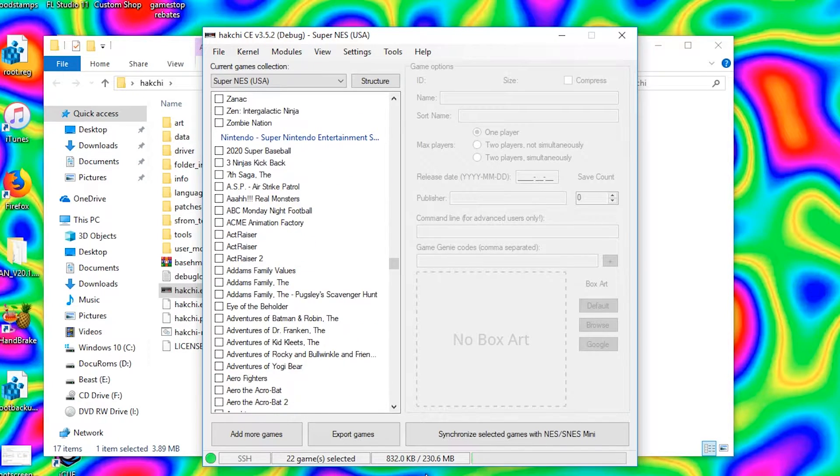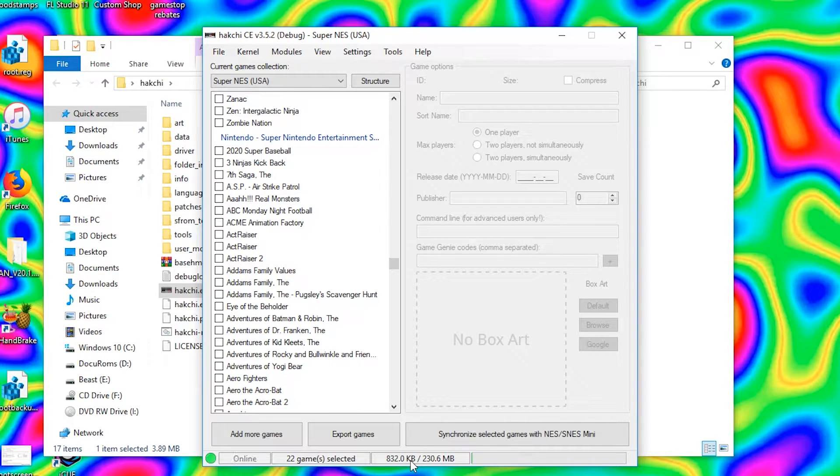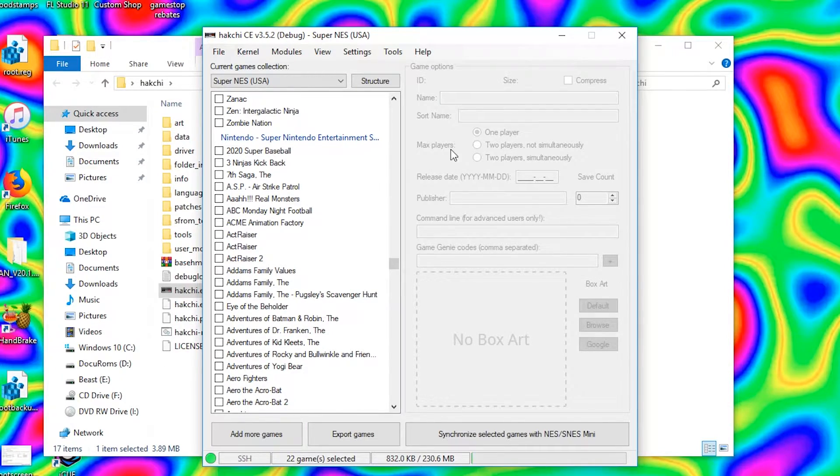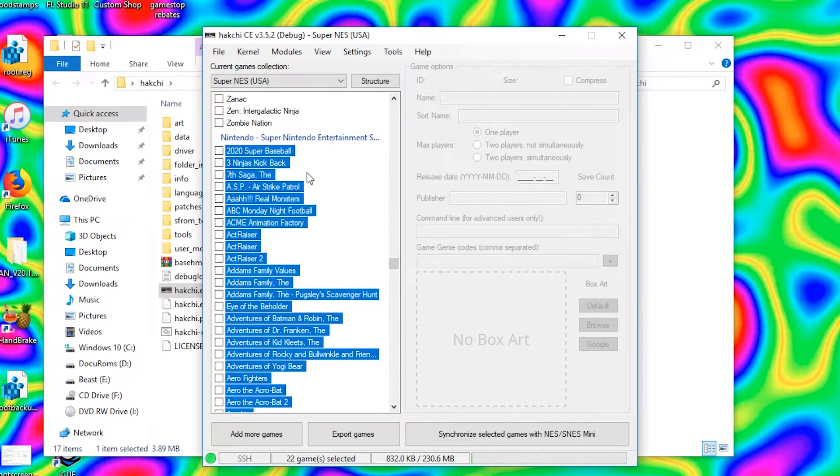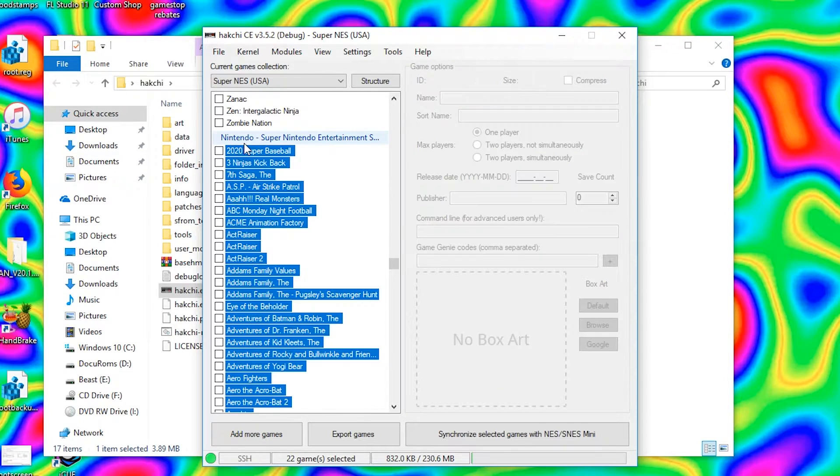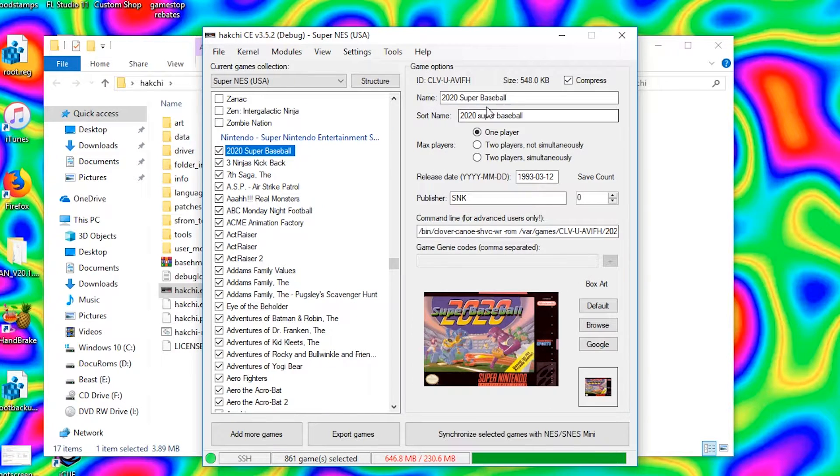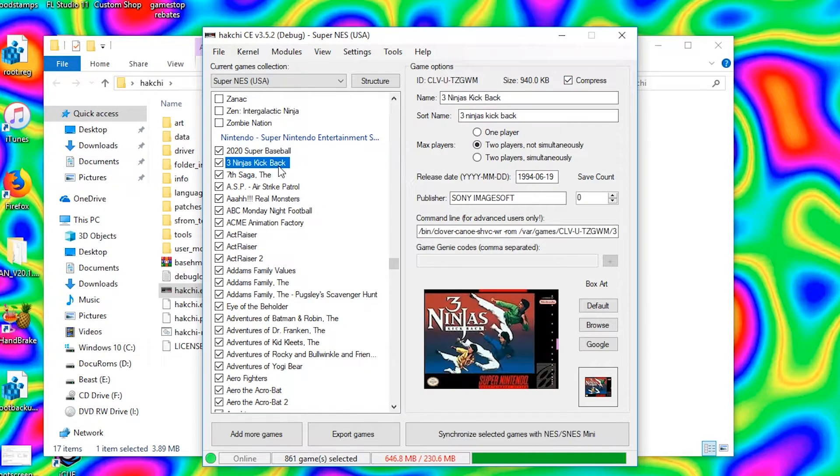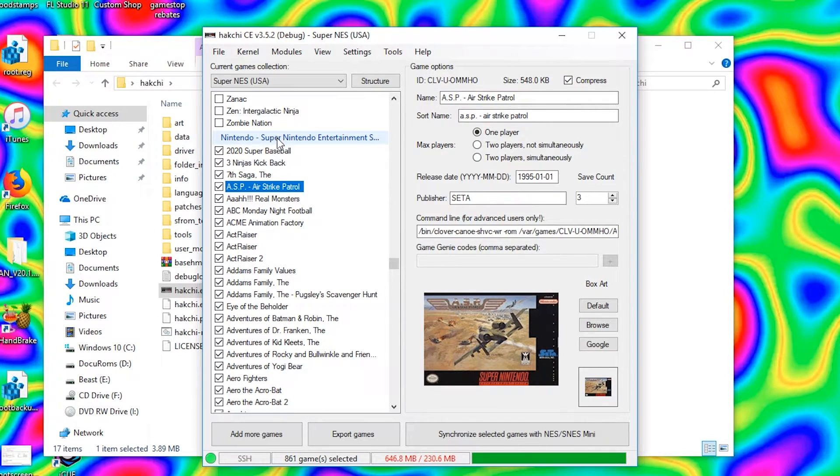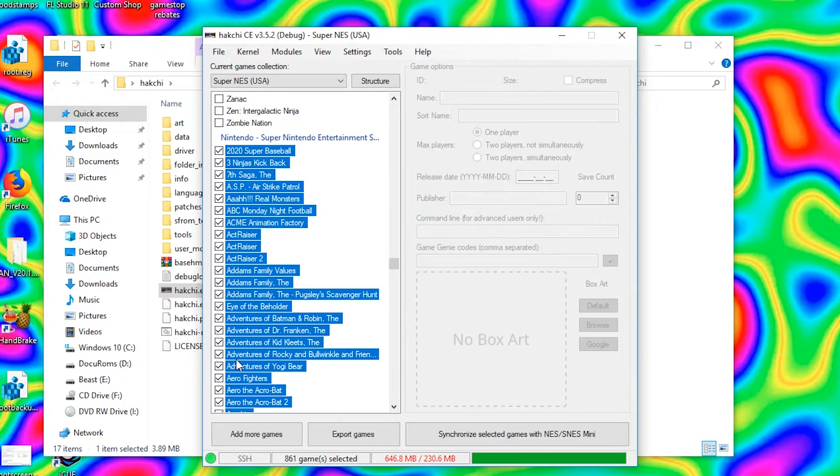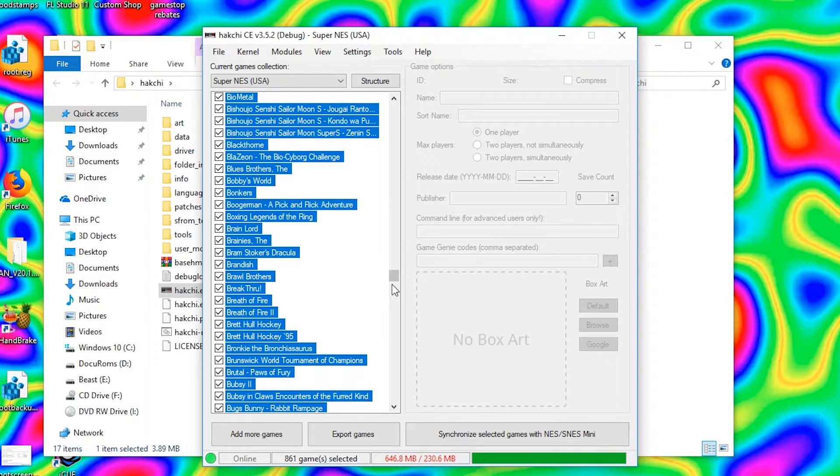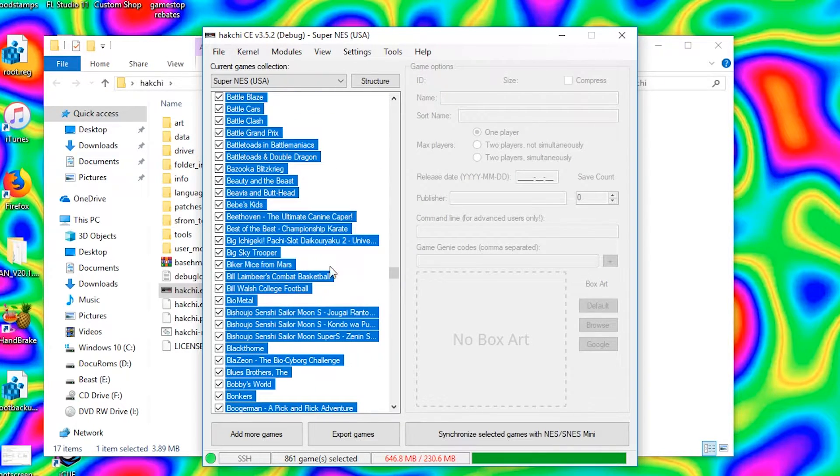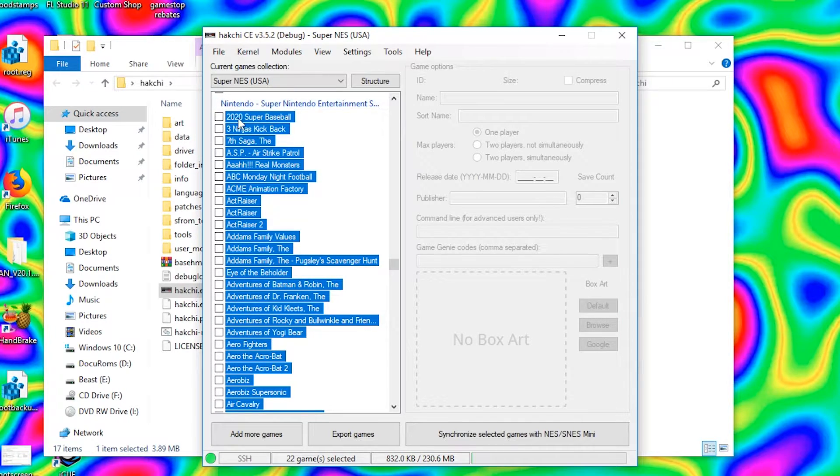So you can't have everything installed, at least for Super Nintendo you can't have the entire ROM set installed, but you can do that for NES, they will all fit. Also it's worth mentioning there's this compress option here. Make sure that's checked for the games, that will save you some space in the long run. And yeah, we're just gonna choose the games we want and then we'll sync it.